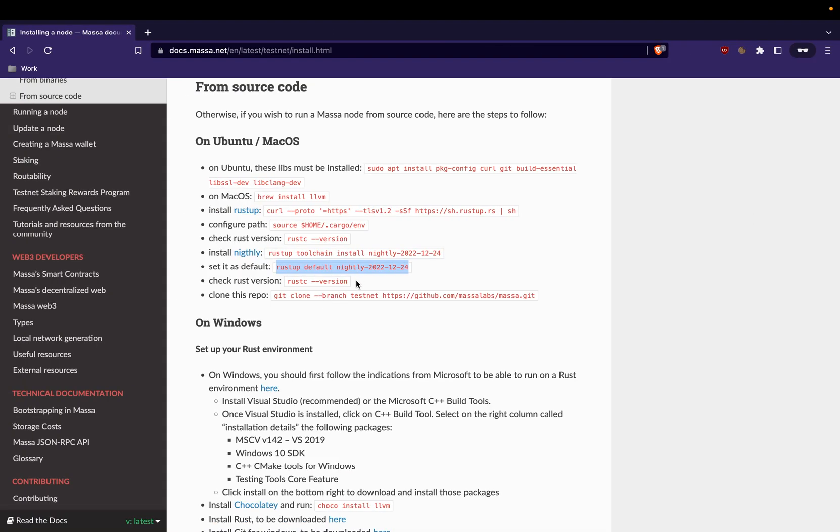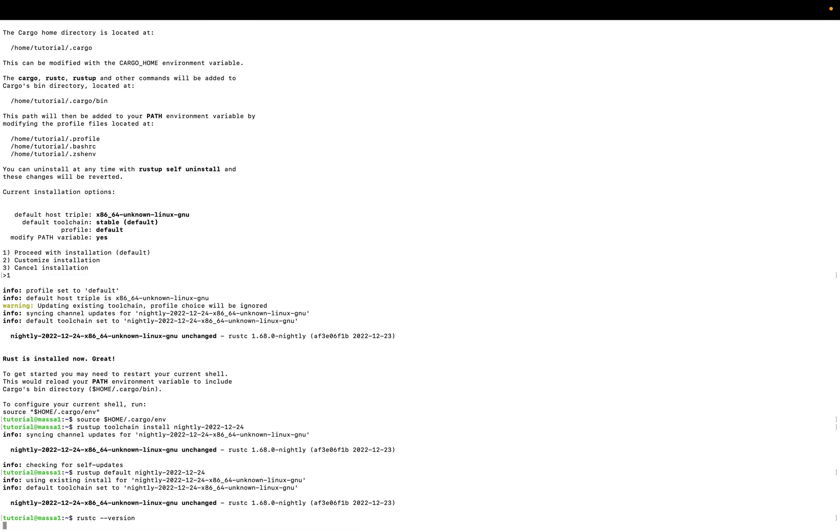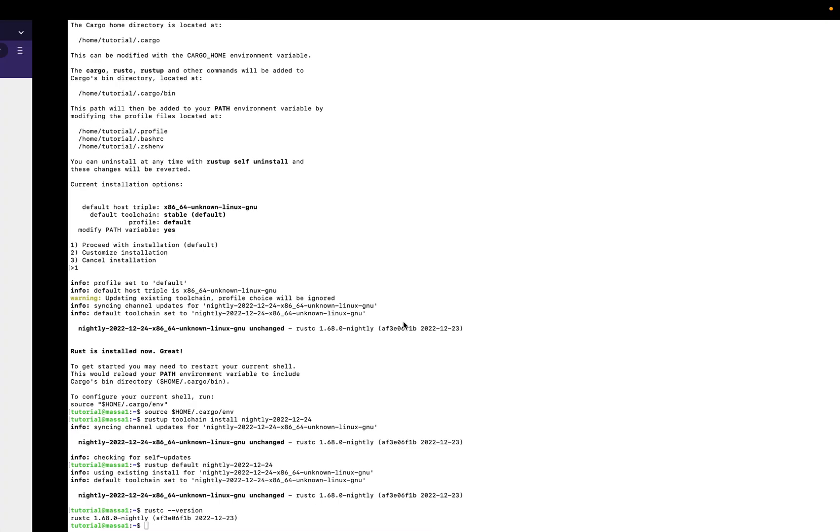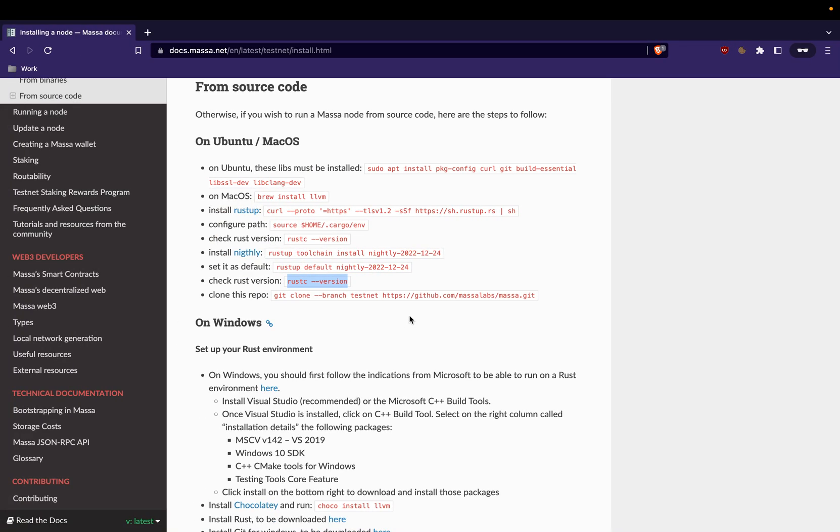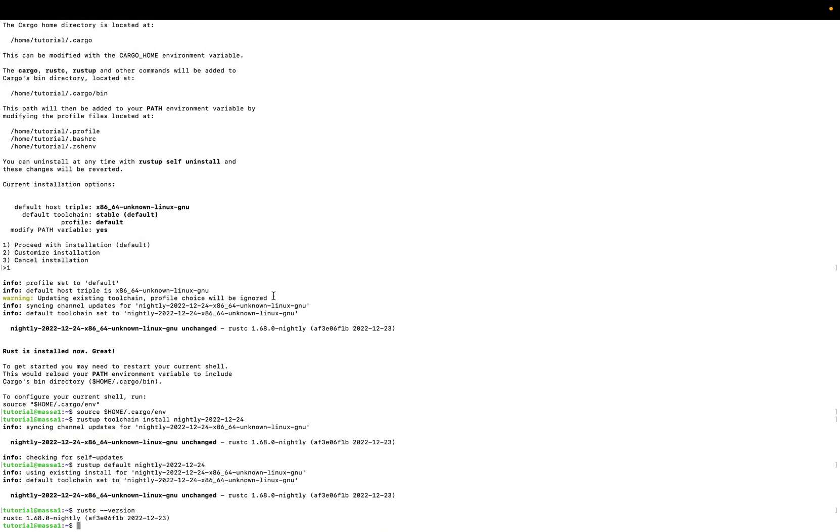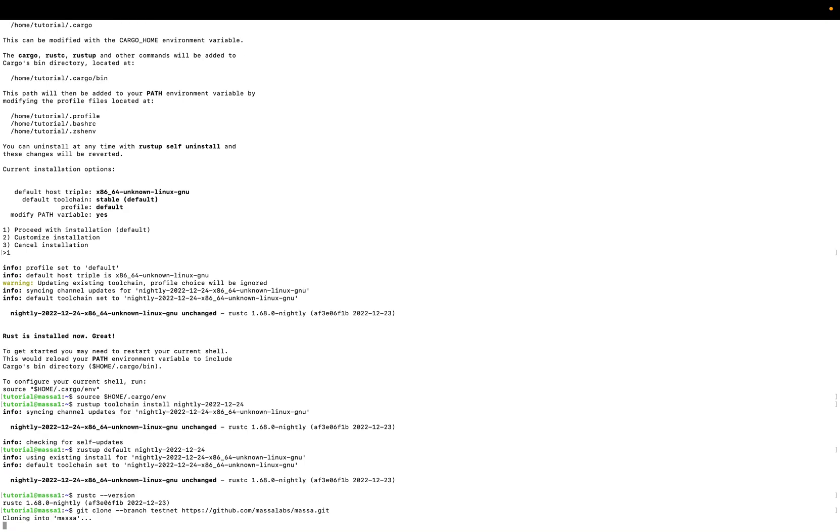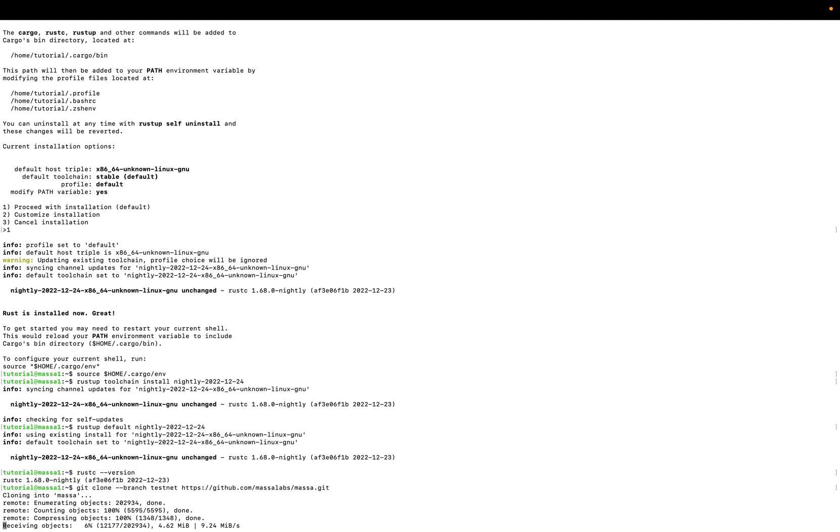There we go. Make sure that you are running on the nightly toolchain. That is okay. The next step is to download the Masa repository and exactly the testnet branch. There we go. You have to wait a little bit.